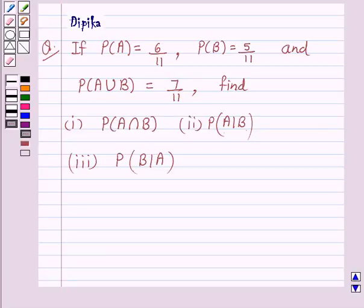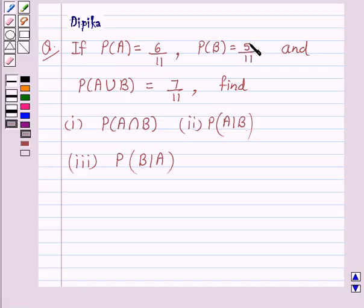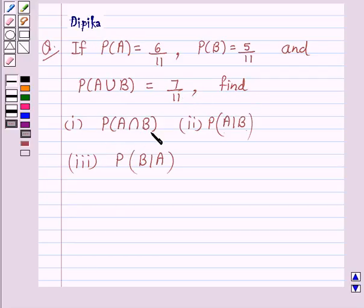Hello and welcome to the session. I am Deepika here. Let's discuss a question which says: if probability of A is equal to 6 upon 11, probability of B is equal to 5 upon 11, and probability of A union B is equal to 7 upon 11, find probability of A intersection B, probability of A upon B, and probability of B upon A.